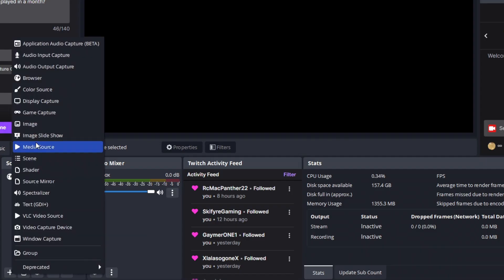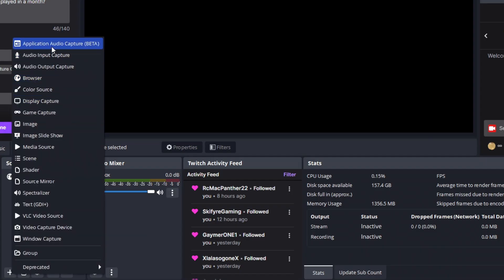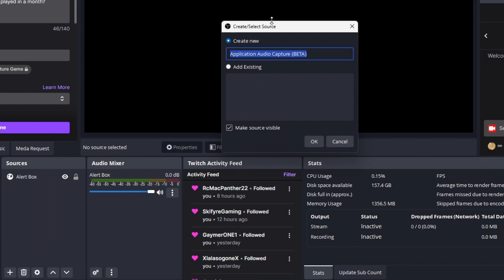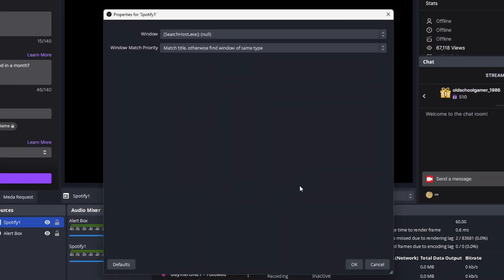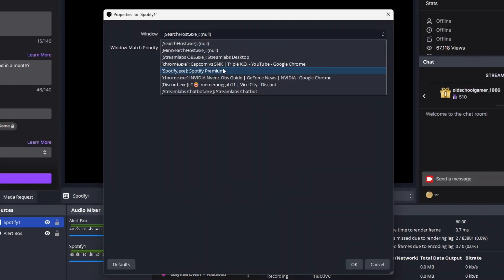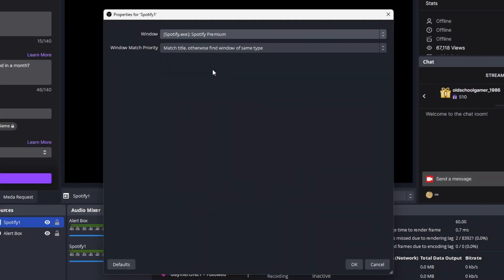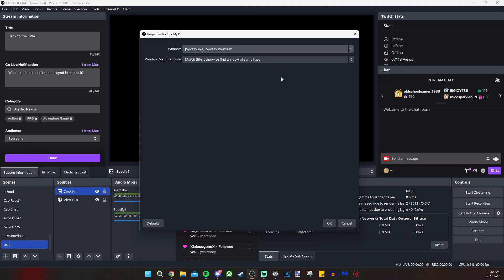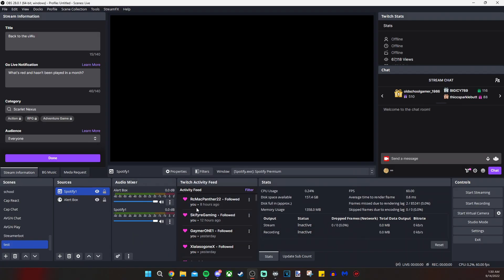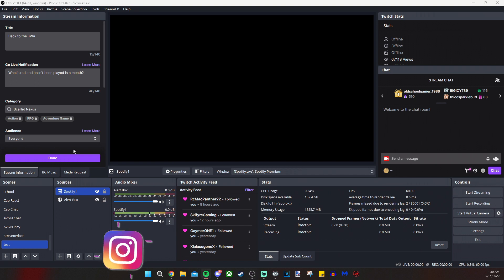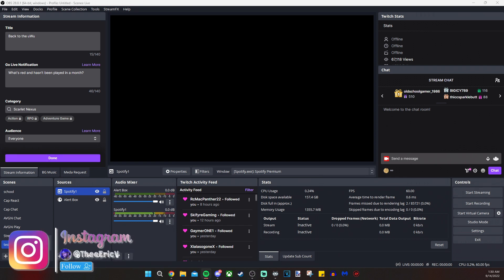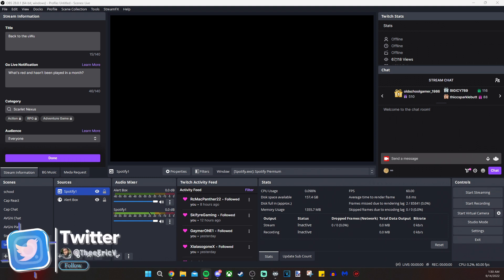We're going to click on the plus sign under sources, application audio capture beta, and I'm going to type in Spotify. The one is there because I think I have a Spotify source already. And we have it to match title, otherwise find window of same type. What that means is if you're using a Chrome window, for instance, and the title of that window is the title of the tab, it will find another Chrome tab for you to use. So I'm just going to leave it as default for Spotify. And as I play something on Spotify, you will see the bar move. And it's only that bar because it is independently moving.